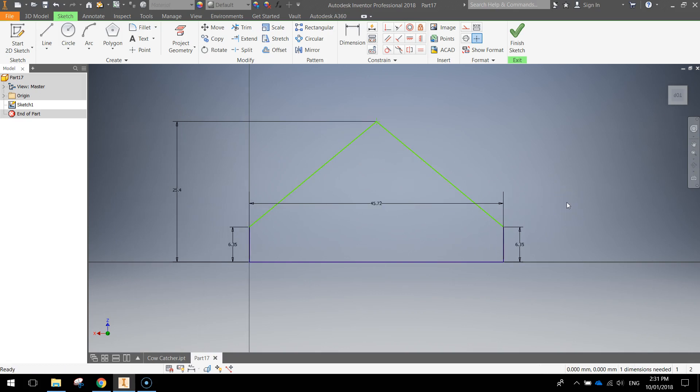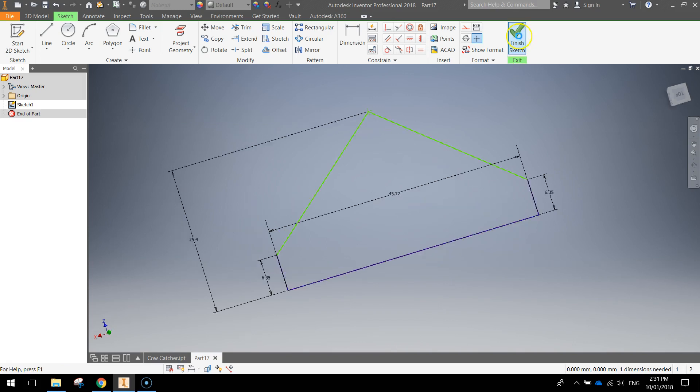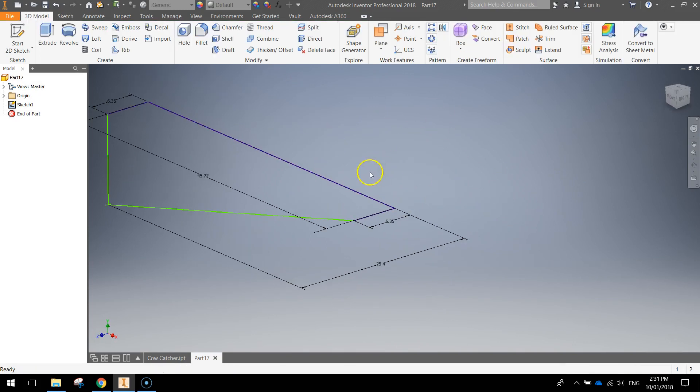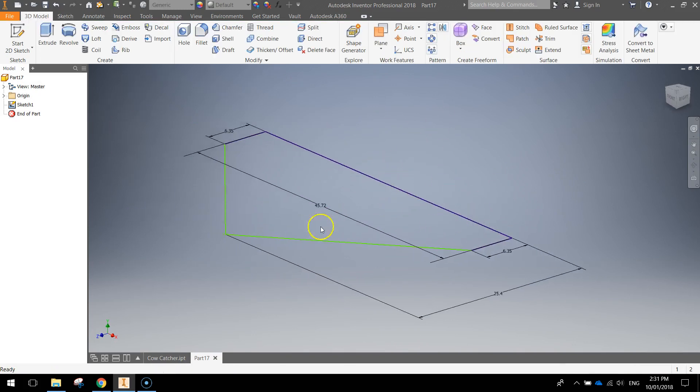Make sure those dimensions are spot on, otherwise you will have issues. Finish the sketch. That just swings it around and you can see that lying flat on our base plane.